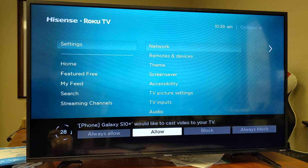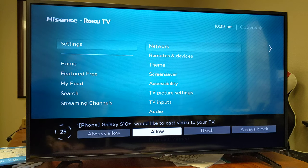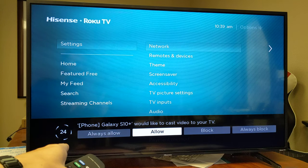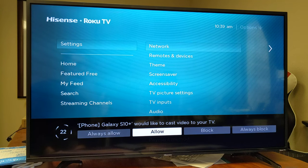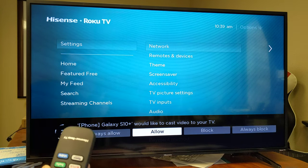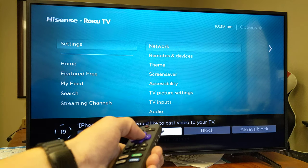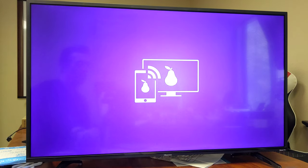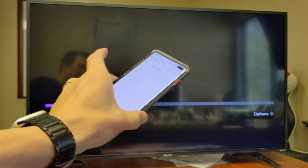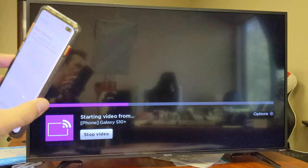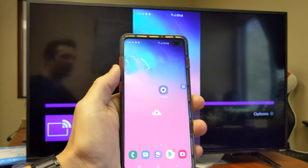And the first time that you connect your phone to your TV, you always get this message. It says Galaxy S10 Plus would like to cast video to your TV. I'm going to go ahead and click on Allow. And this only comes up once. Every other time I connect this phone to this TV, I'm not going to get that message again. So give it a second here. Now you can see everything on my screen should be up here.